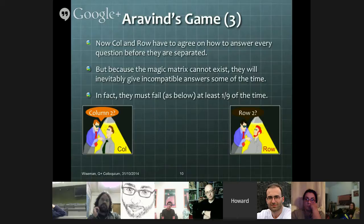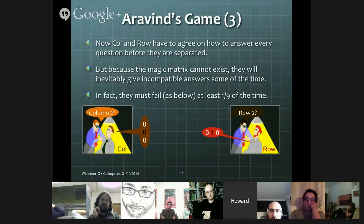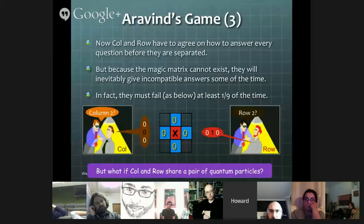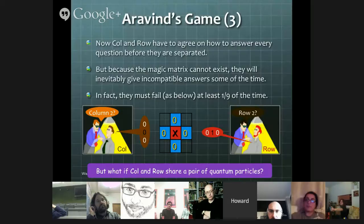For example, if Colin gets asked for column two and Row gets asked for row two, and they answer as they did last time, then there's going to be a problem, because although they individually satisfy the requirements, the common entry disagrees between the two cases. So it seems like they're doomed. Row and Colin, if we play this game over and over again, will eventually be found out that they don't actually have these magic matrices.